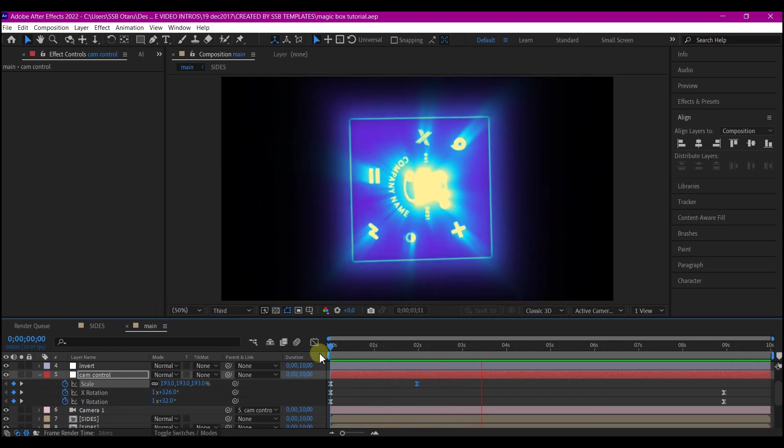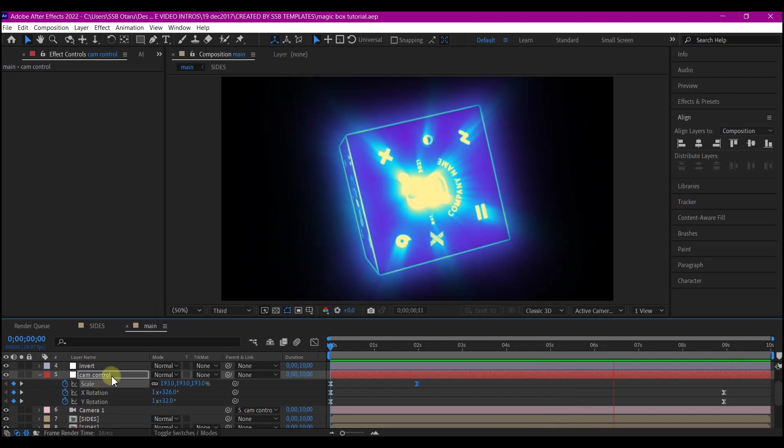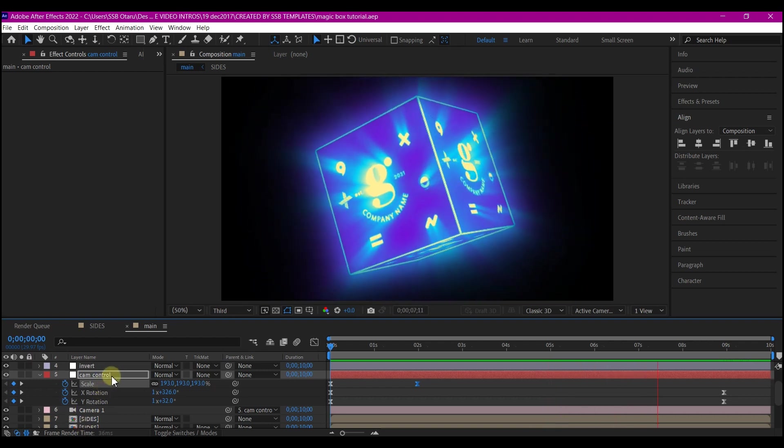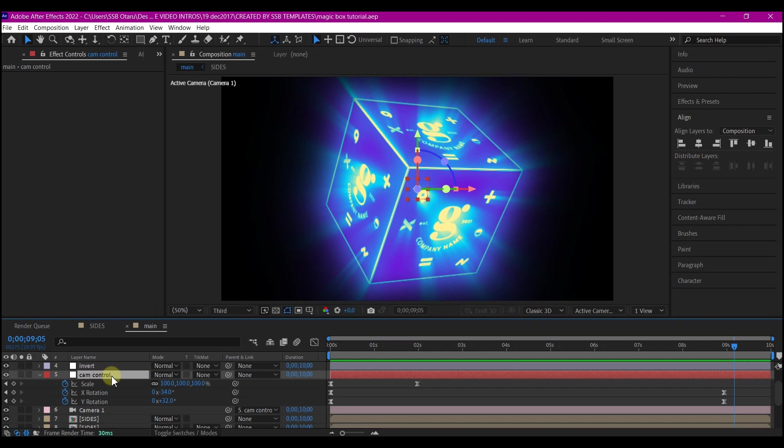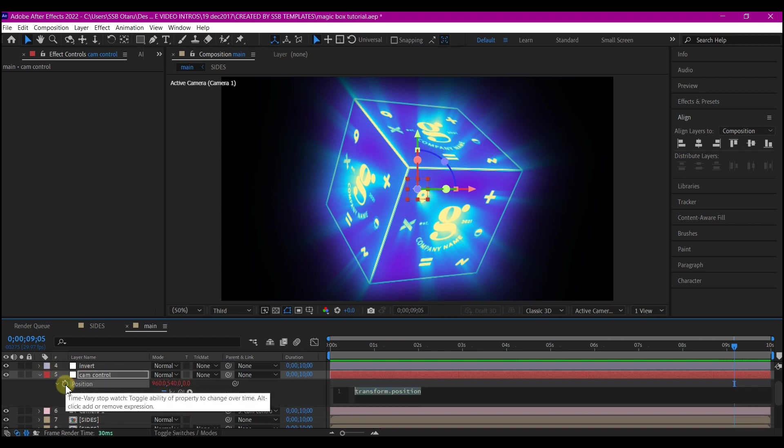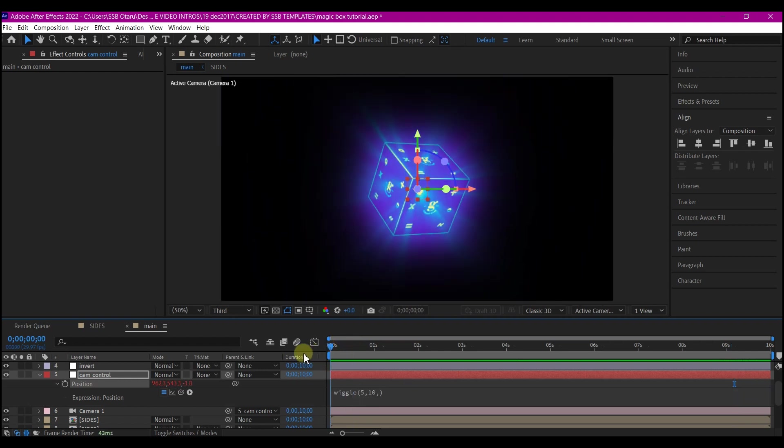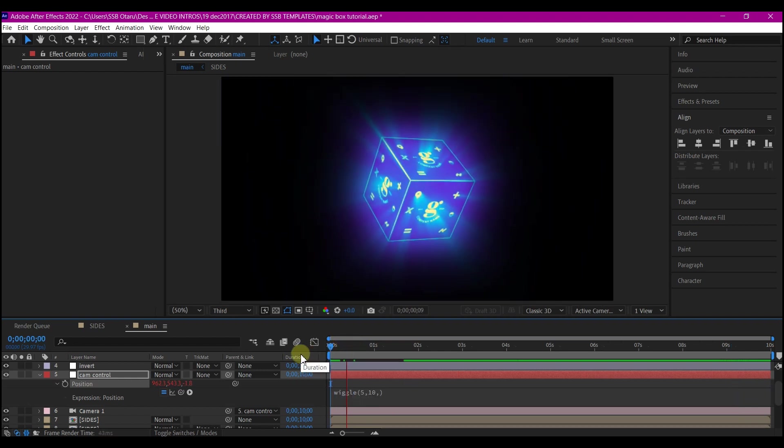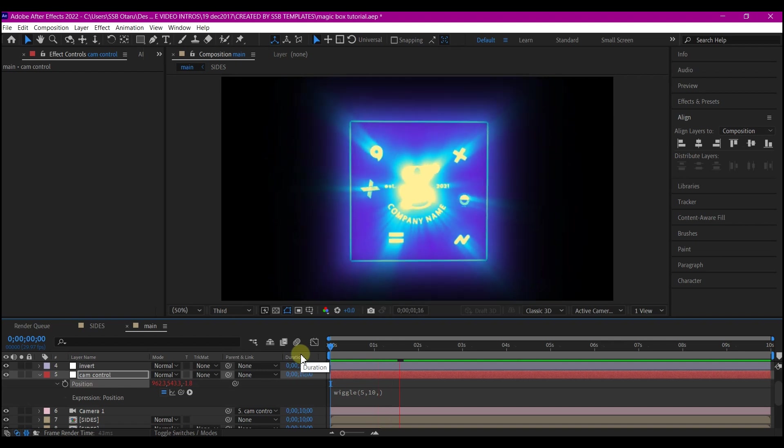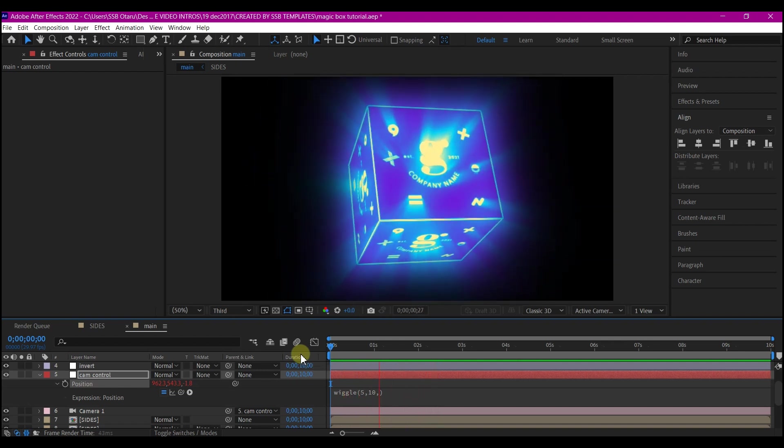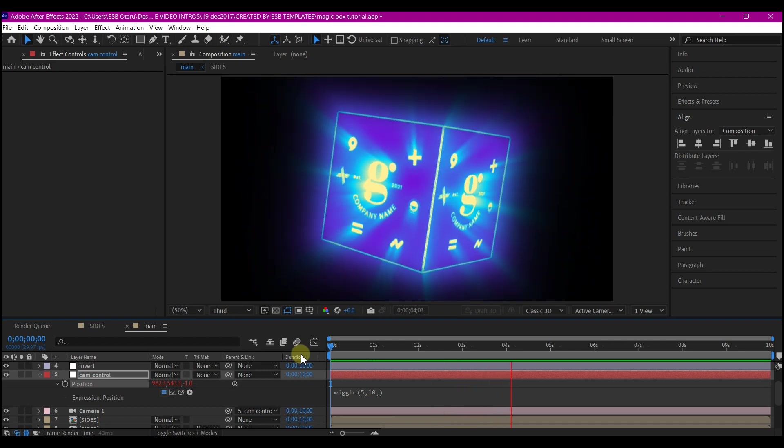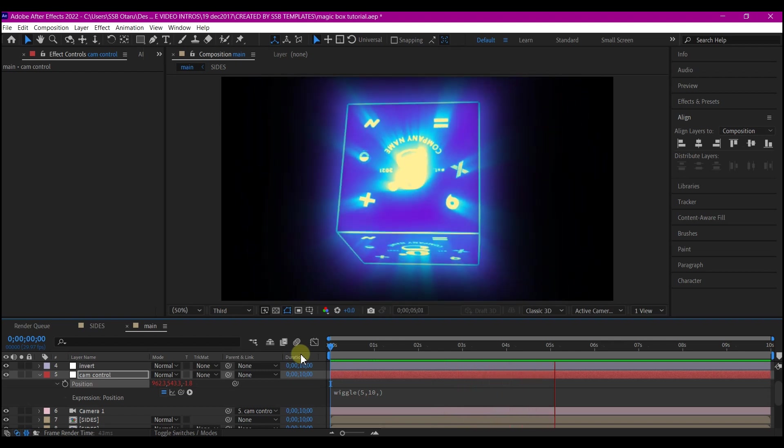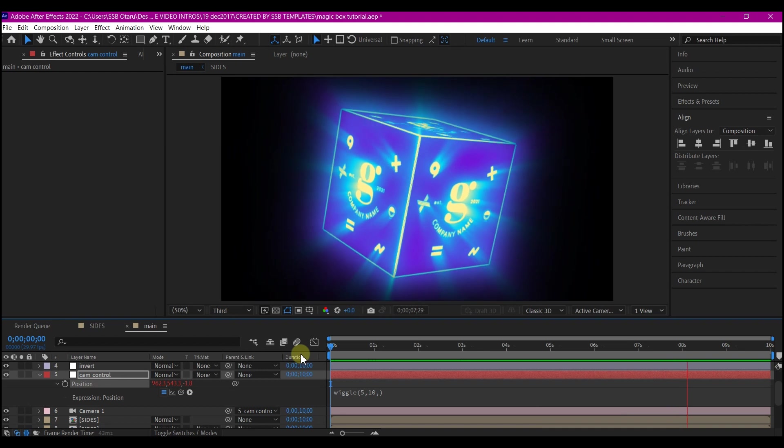Now I'm going to add one simple expression again that I have used in the previous composition. I'm going to select the camera controller, hit P on my keyboard and Alt click on the position time watch. I'm just going to add the wiggle expression. That is wiggle open bracket 5 comma 10 comma then close bracket. This is going to be wiggling the camera as it zooms in. It's going to give it an organic impact as you can see. Yes, this is how you can create a magic box with your logo revealing inside.